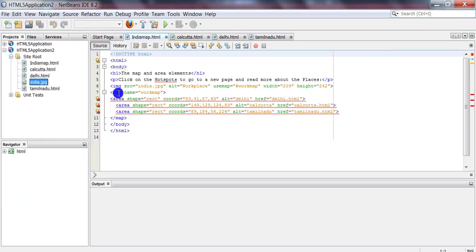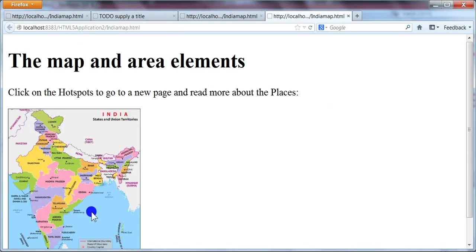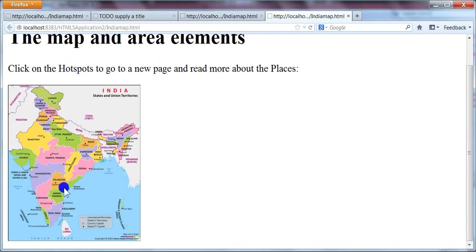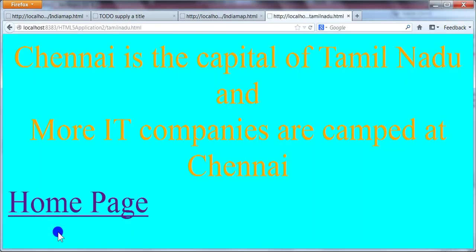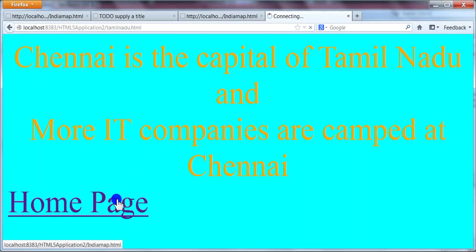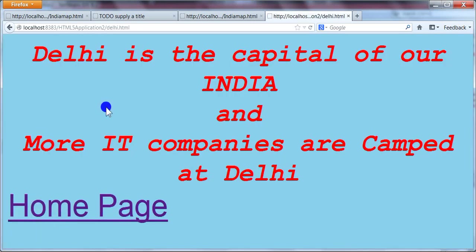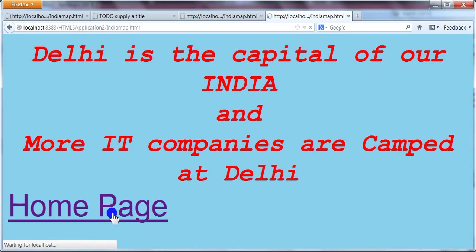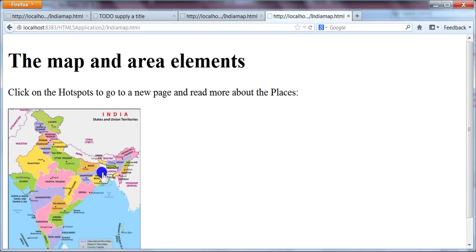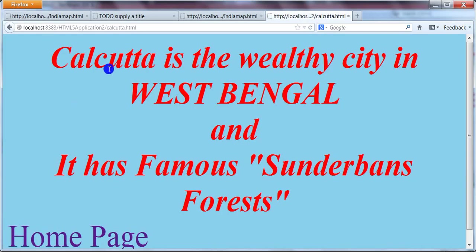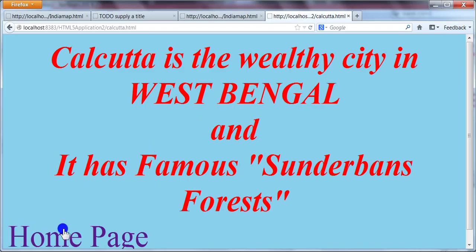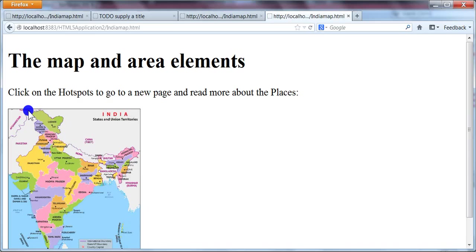Now we can run. You can see the map displayed now and the hotspots are highlighted. When you click Tamil Nadu, you can see the details. Similarly for Delhi. Click the home page to return back to the main page. So this is how we embed a map, fix hotspots, and show the related information when we click over the hotspots. Thanks for watching.